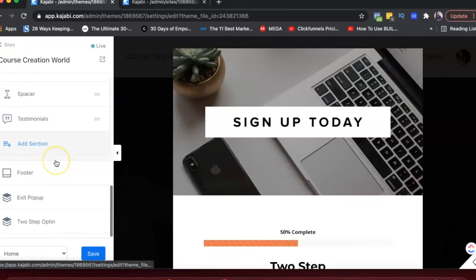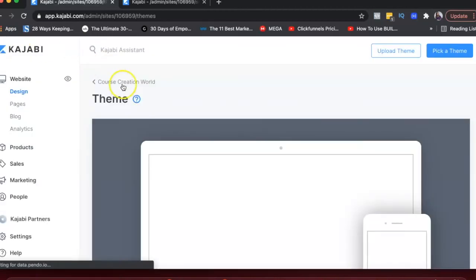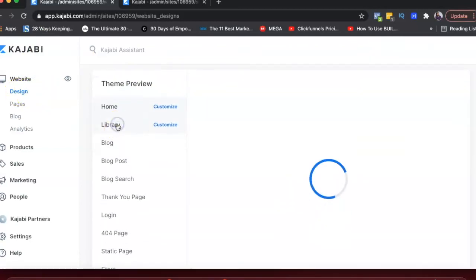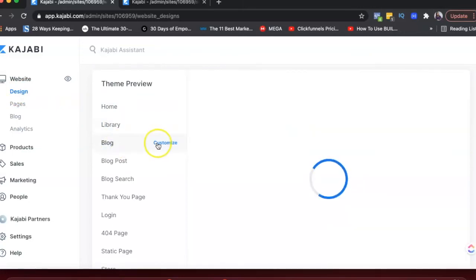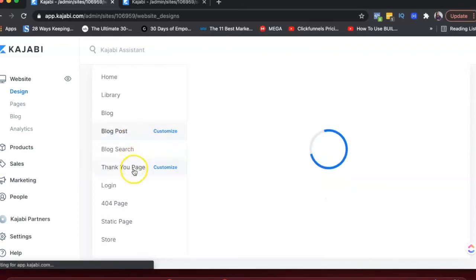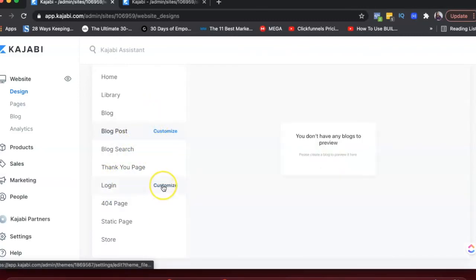This covers the home page. Similarly, you can create other pages. Under Design there's a Library — this is where all your courses appear. You can also set up a blog and change how blog posts look, customize your thank you page, and change how the login page looks. All of those can be customized right from here.